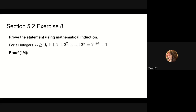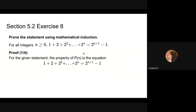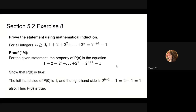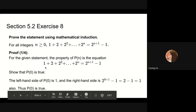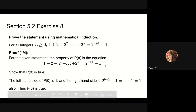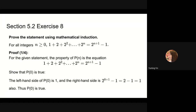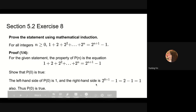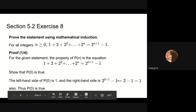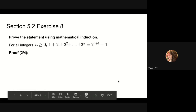Now we move on to section 5.2. The first problem is number 8; we are asked to prove the statement using mathematical induction. Our first step is the base step: prove P(0) is true. When n equals 0, the left-hand side is 1, and the right-hand side is 2 to the 0+1 power minus 1, which is 2 to the 1st power minus 1, equaling 1. Since both sides are equal, P(0) is proved true.